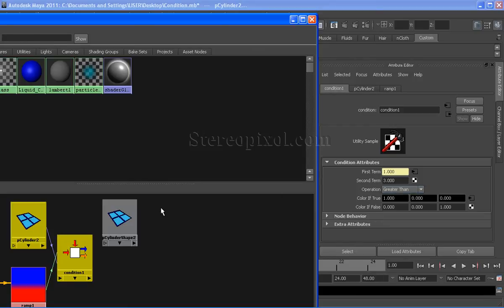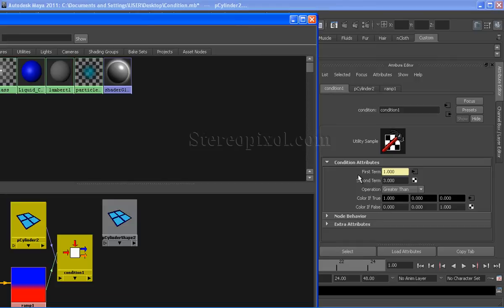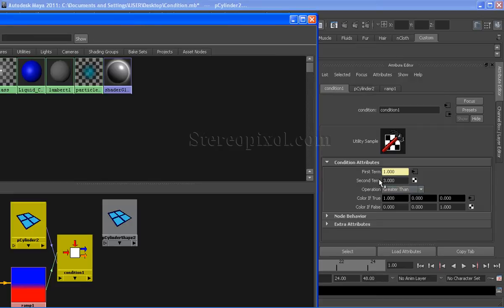Now the condition node will check the condition between the first term and the second term. If the first term value is greater than the second term value, give the color true. And if it is not greater than the second term, then give the color false.